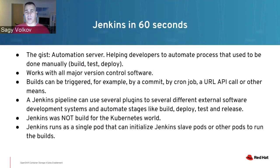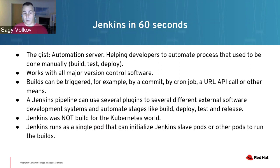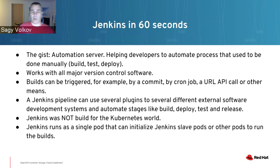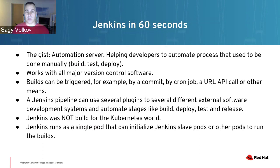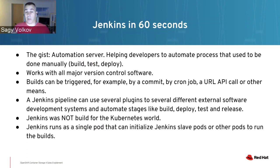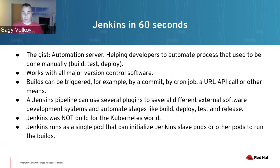So Jenkins in 60 seconds - basically it's an automation server, software that helps developers automate things that used to be done manually like building, compiling, testing, deploying, and releasing. It works with all major version control software. One common method is just by doing a git commit, you can automatically call a Jenkins server to do a build on whatever you just committed.